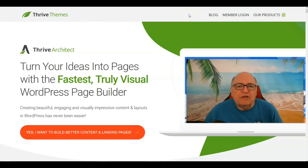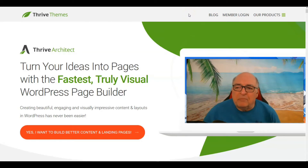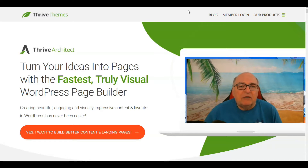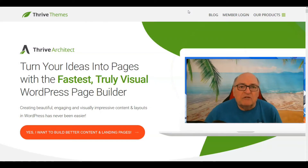Hi, this is George from Digital High Road. In today's video, we're going to be talking about how much Thrive Architect costs. What I want to do in this quick video is examine how much it will cost you to sign up for Thrive Architect and have it for use on a WordPress site of yours.